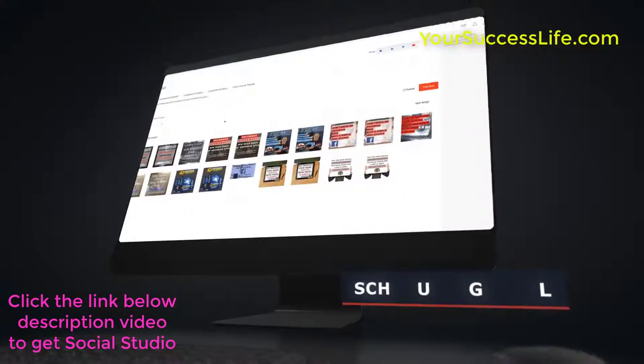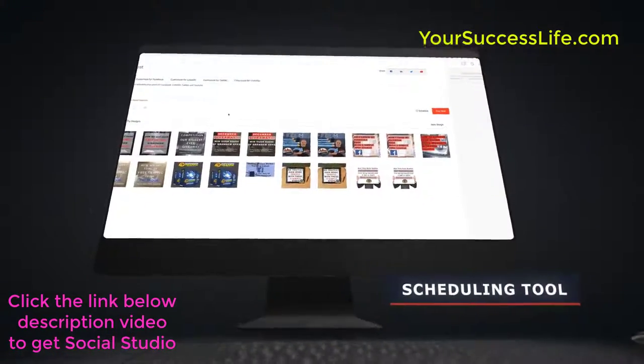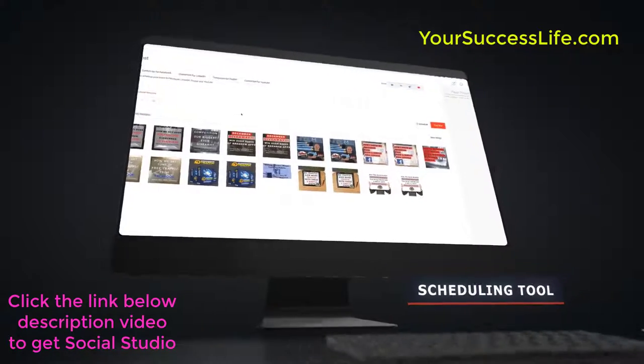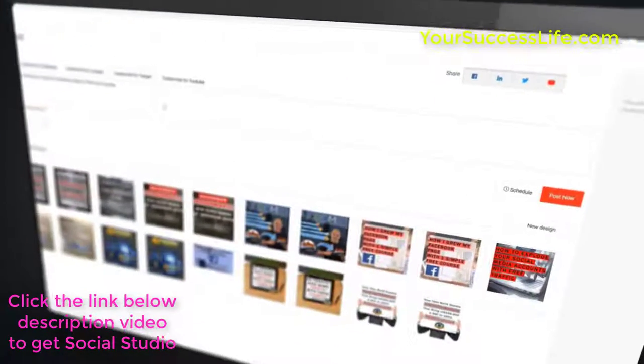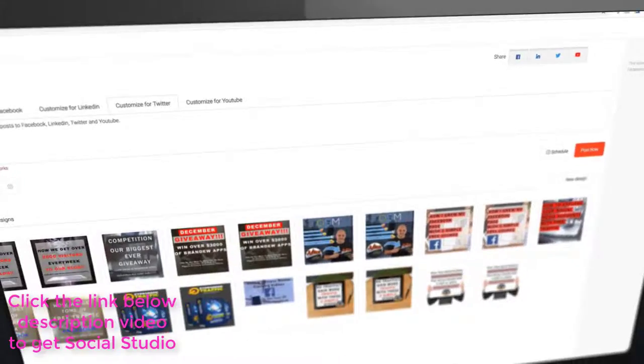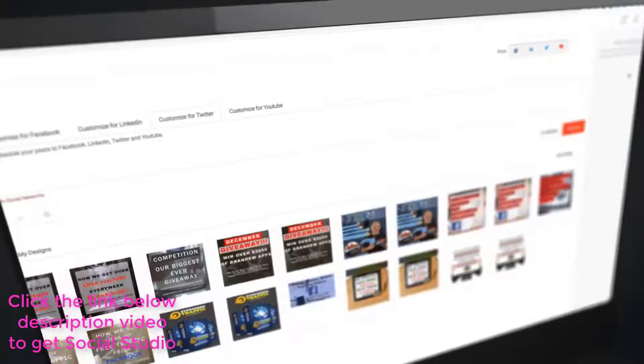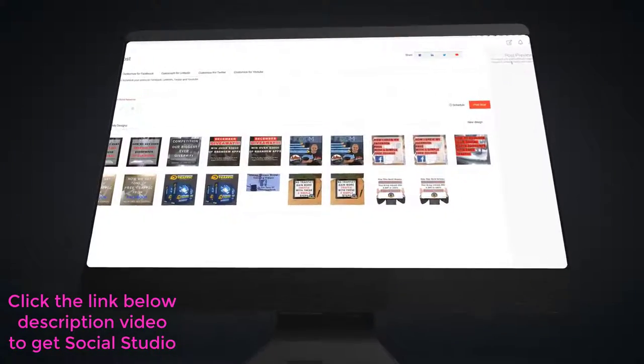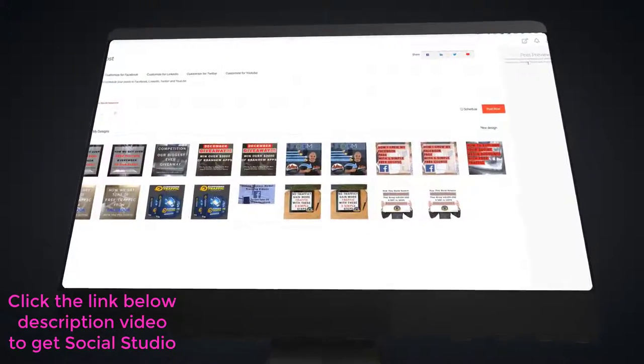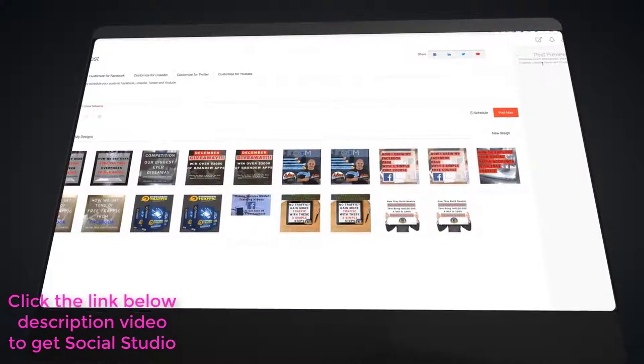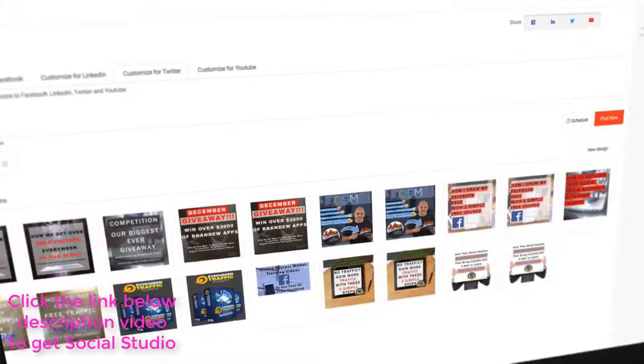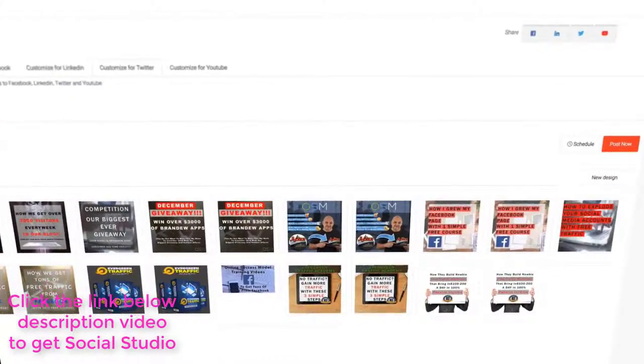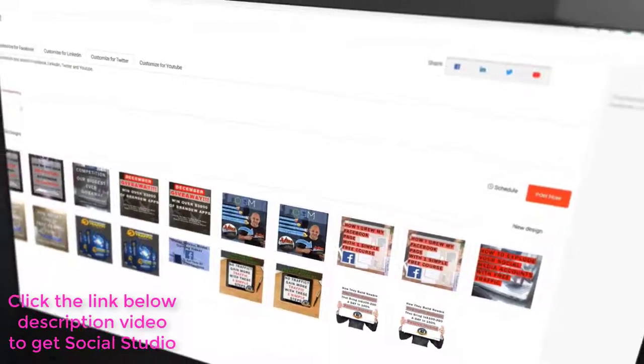Next up is our scheduling tool. This allows you to schedule your posts to Facebook, LinkedIn, Twitter and YouTube. But this is not just some run of the mill or as seen before scheduling tool. With ours, you can add a post for each platform in our smart post creator, then schedule a post to all four networks at the same time.